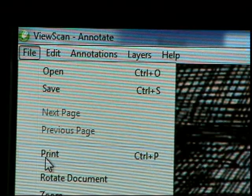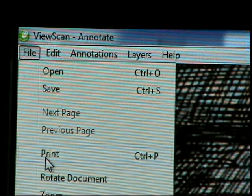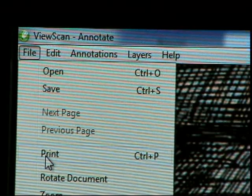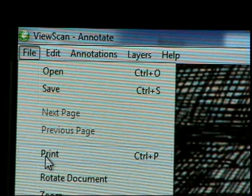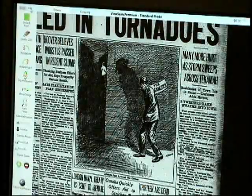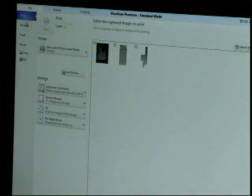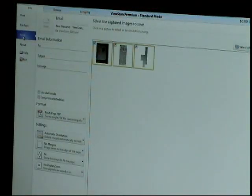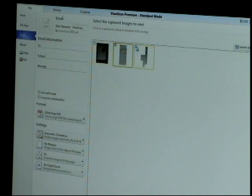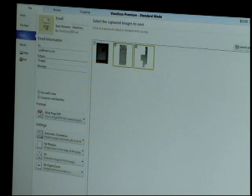You can also save and print from the File menu. Click on the File tab, select Save or Print, select the images you want, and click Save or Print. You can also email your images. From the File menu, click on Email. Fill out the form and click Email.